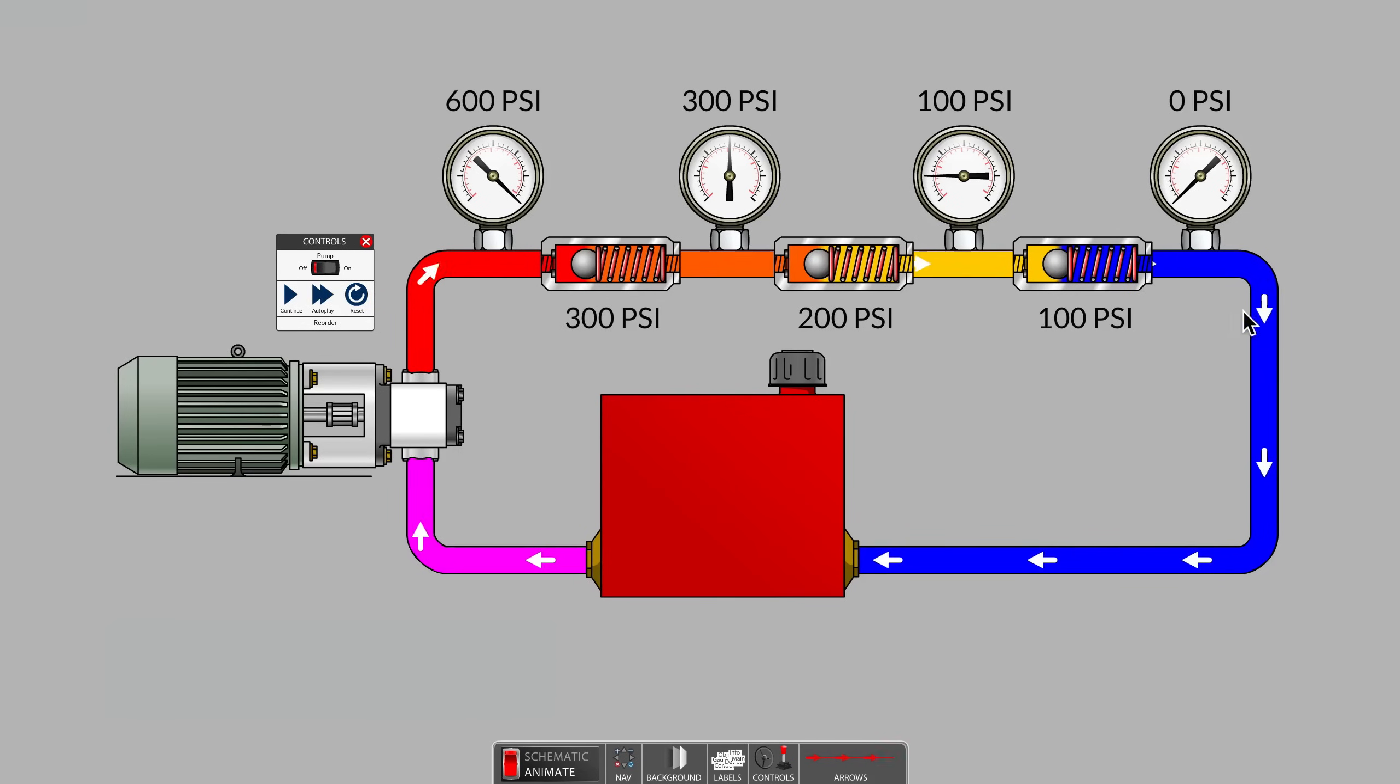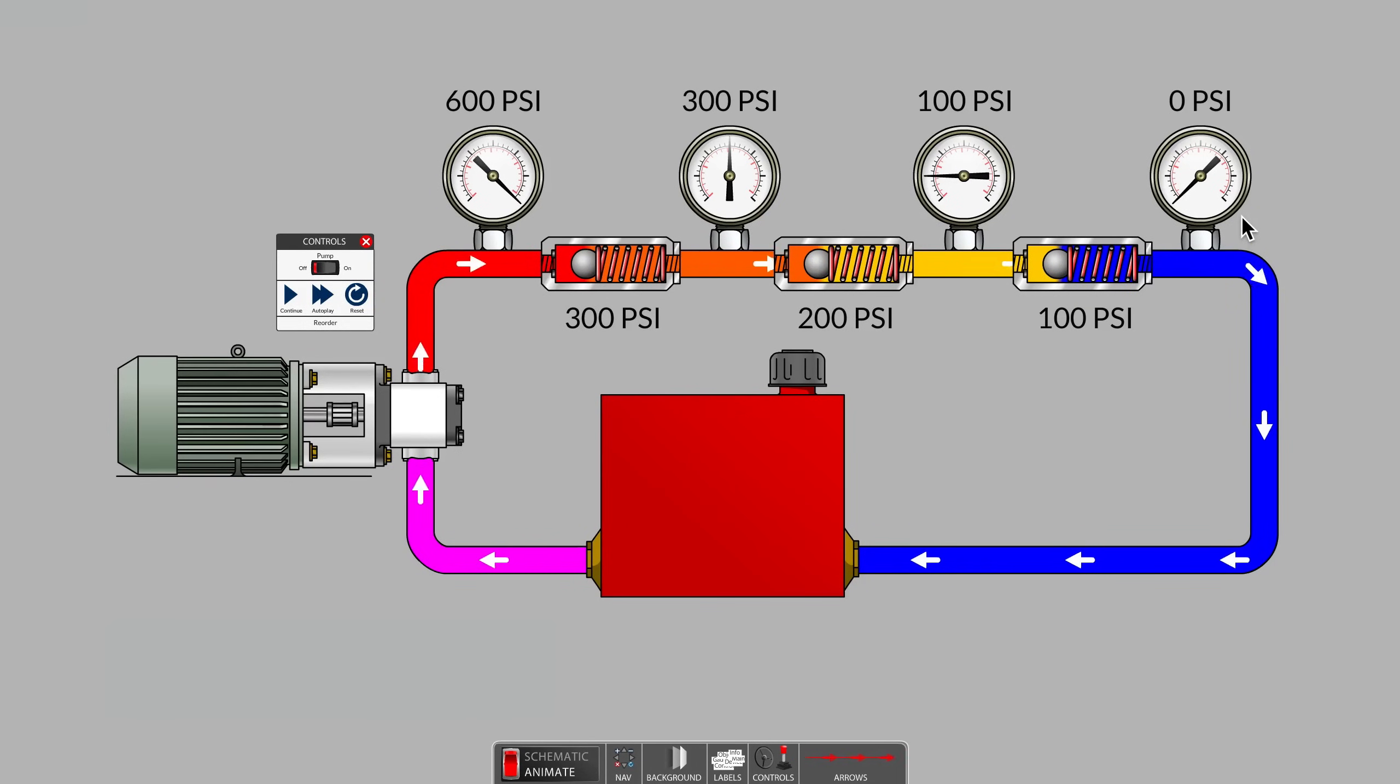Since we stated earlier that the hydraulic tubing is oversized, the fourth and final gauge is reading 0 PSI as there is no further downstream resistance.